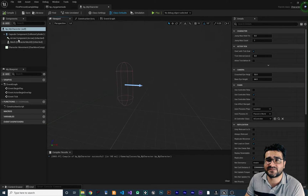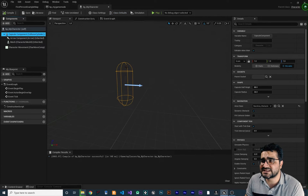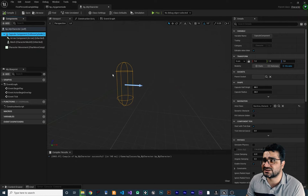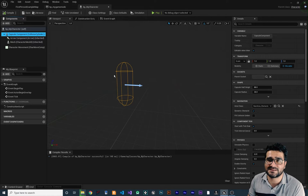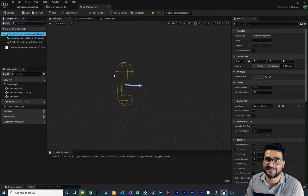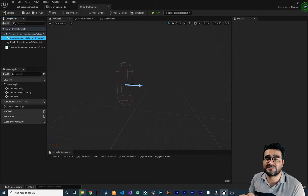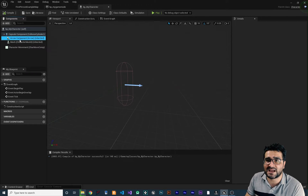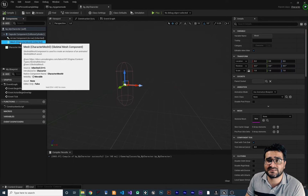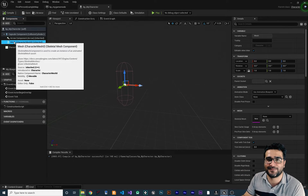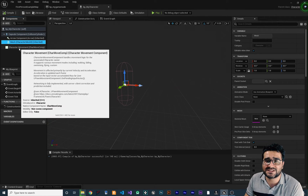On the left in the components panel, there are some objects. For example, the capsule component — this is for collision detection, so if somebody shoots at us, we can check that and decrease our health. Next, the arrow component tells us where the front of our character is, where our character should look. There's also a skeletal mesh, which I'll cover in a future video. And most importantly, there's the Character Movement component.